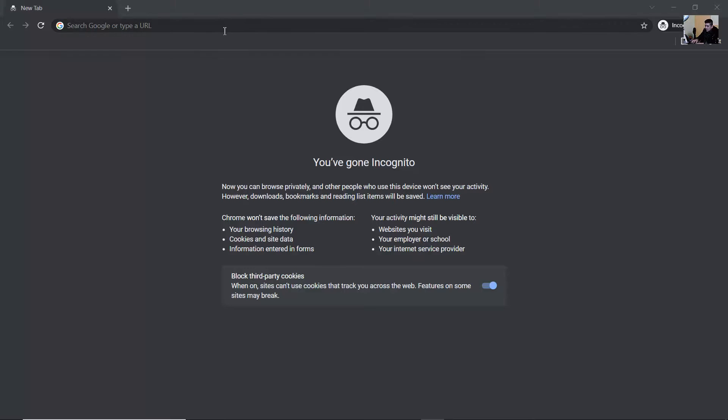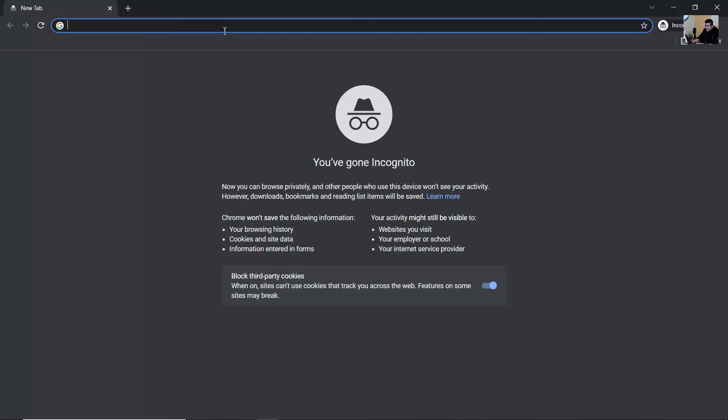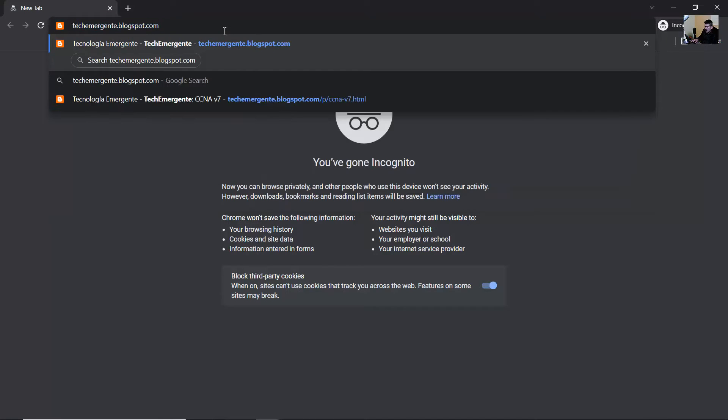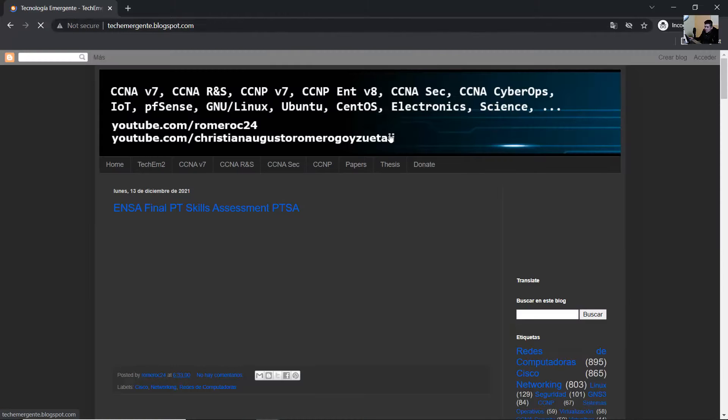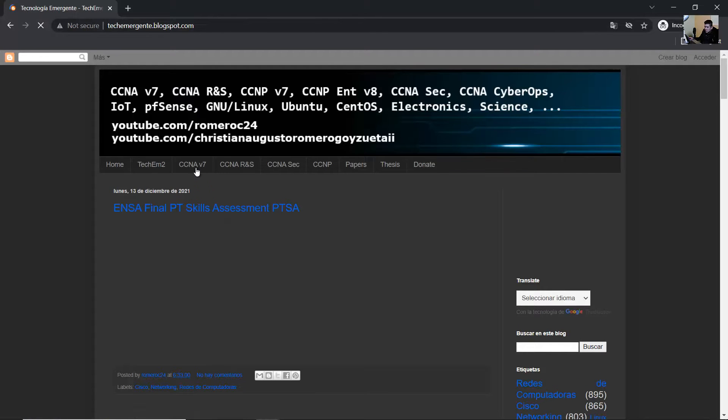First, go to my blog to download Packet Tracer: teachemergent.e.blogspot.com. Go to the CCNA v7 tab.